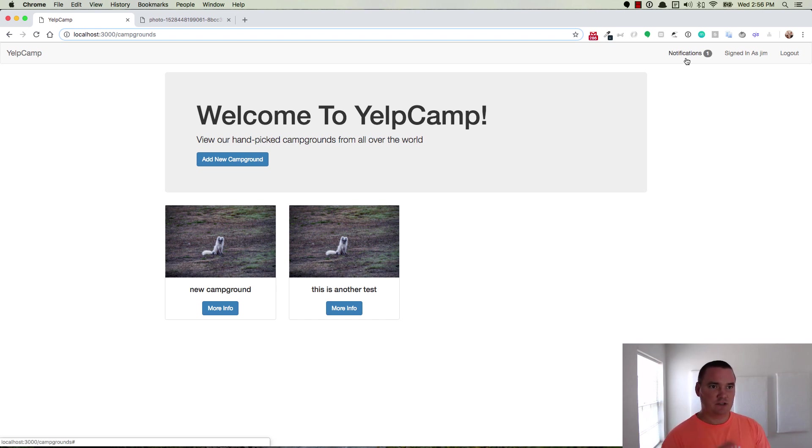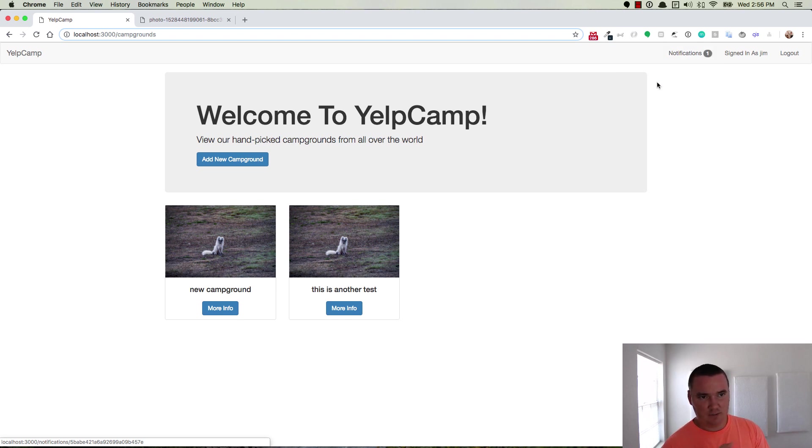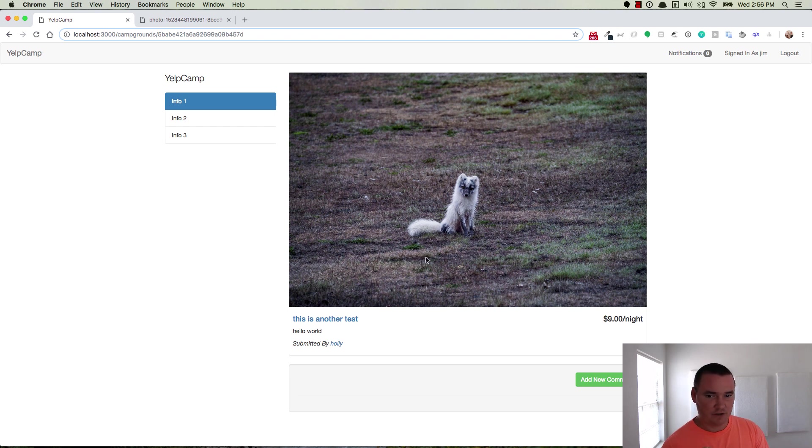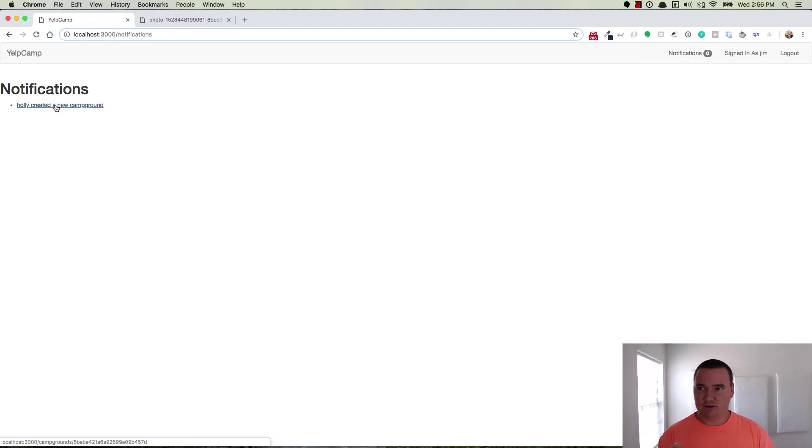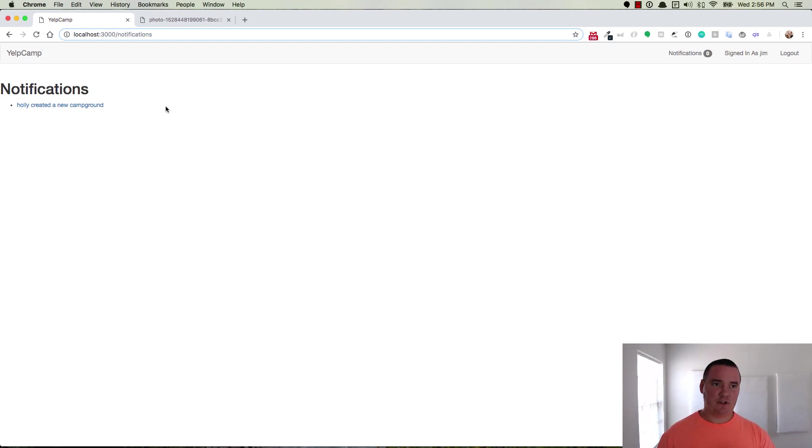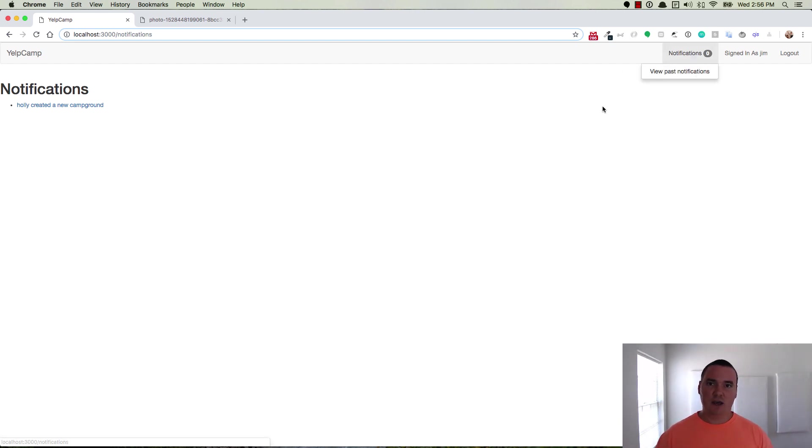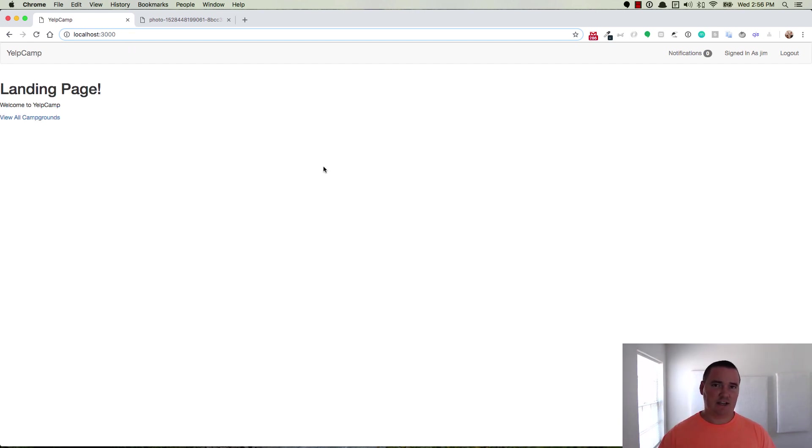So he clicks on notifications one and you see a link for view past notifications and then Holly created a new campground. So let's click on Holly created a new campground. It takes me to the campground that Holly created and now notifications are zero. So when I click on that, it doesn't show any notifications, but I can view all past notifications and then there's that one. And the same process goes if Holly follows Jim or if Holly creates another one, then Jim gets another notification or if Holly created five campgrounds, then Jim would get five notifications. And you can mark them all off as completed by clicking each one of them from here, or you can view them all even after they've been marked as completed inside of slash notifications. So that is what the extent of this application does thus far.